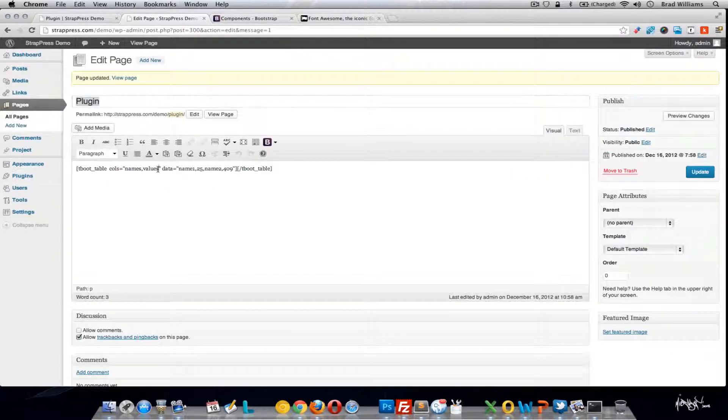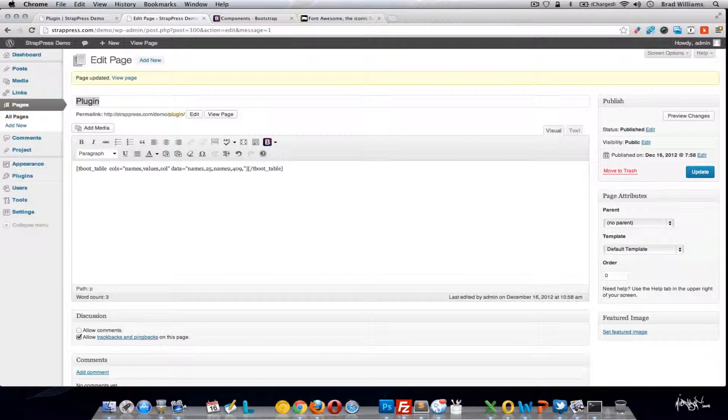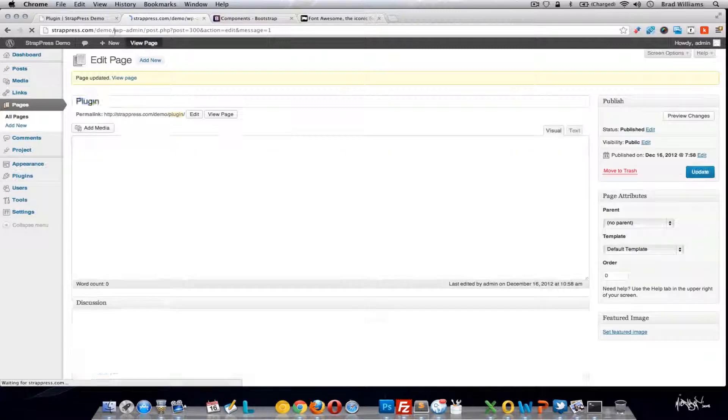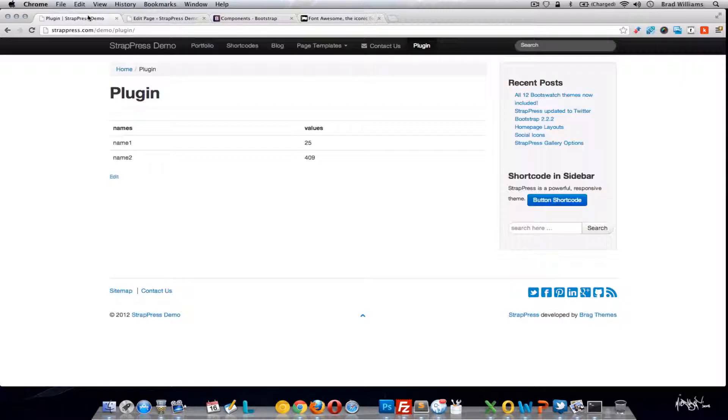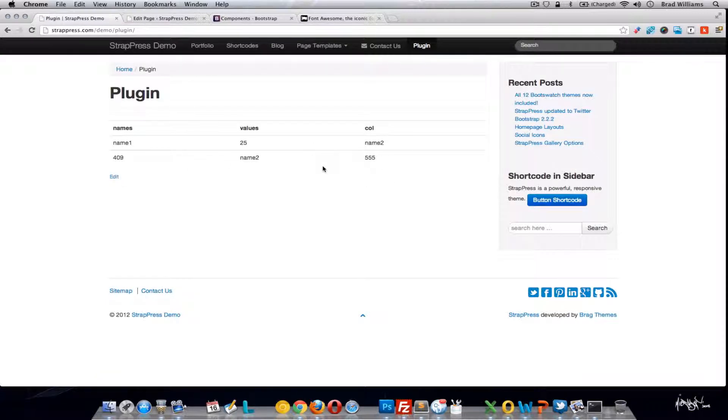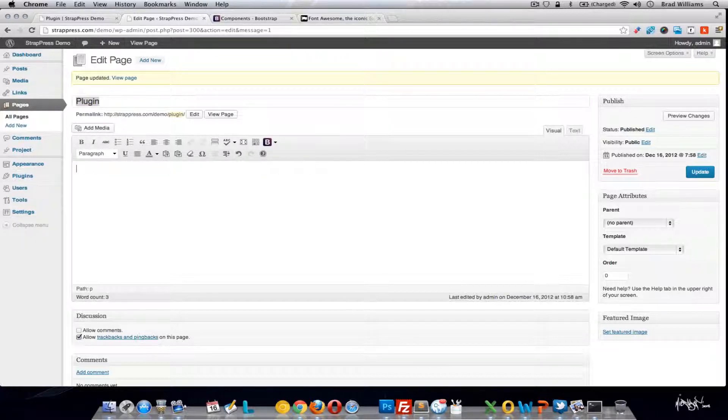You can also insert more columns and rows by adding another, let's say, column name to 555. Update that and see another column was added. So that covers tables.